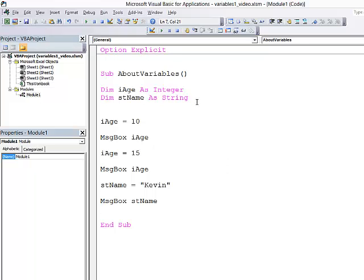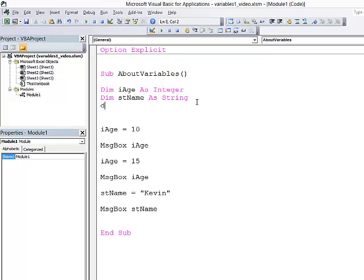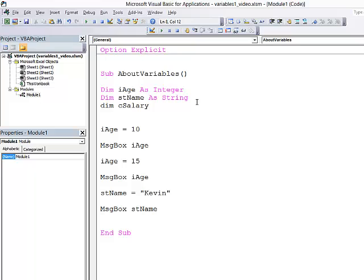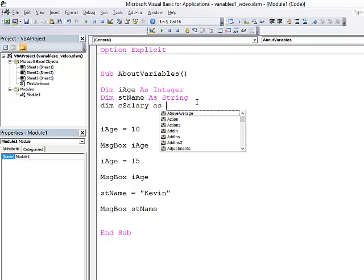Let's have another variable. Another DIM statement. This time, I'm going to store somebody's salary, for example. I'm going to use a currency data type this time. So I'm going to prefix it with a C. And then the name gives some indication of what data is going into that. And I'm going to use a data type of currency.